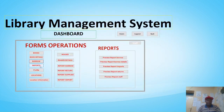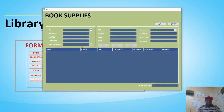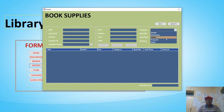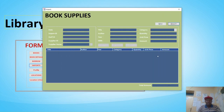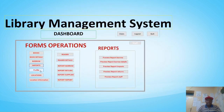We also have the imports — that is, the book supplier imports. You have the date, import ID, staff ID, supplier ID, supplier name, title, author, year, ISBN, and category of the books. You can also see the reports of records already captured — this is the import module of the library system.